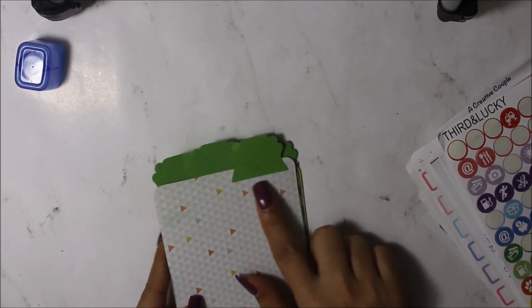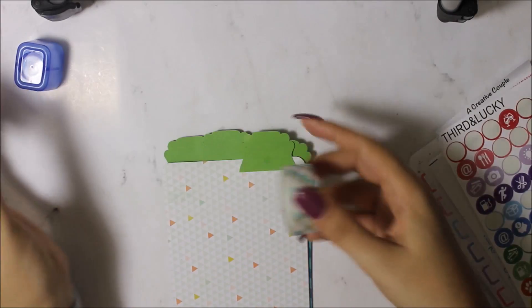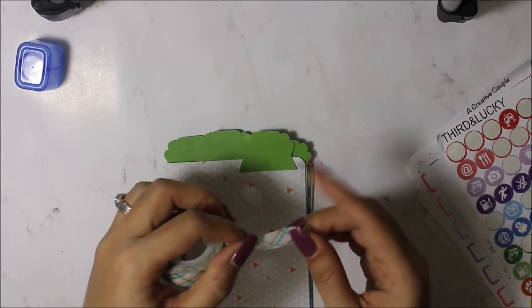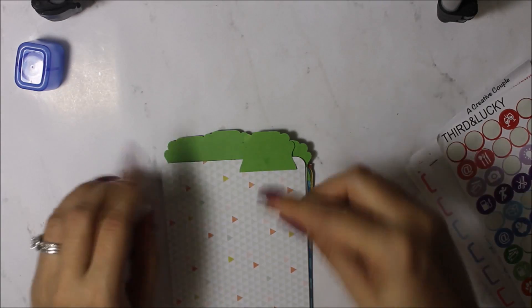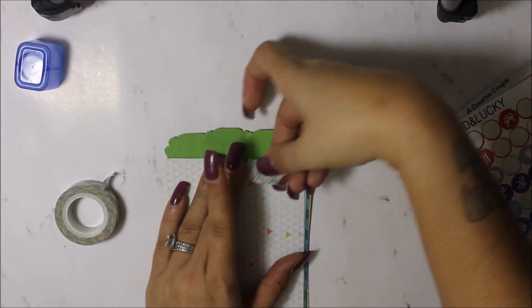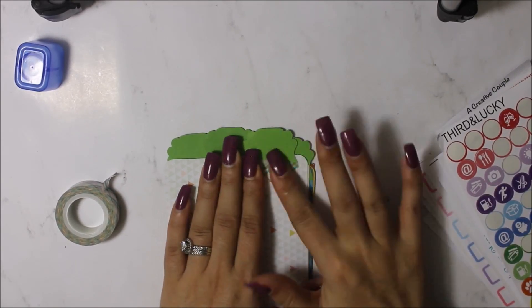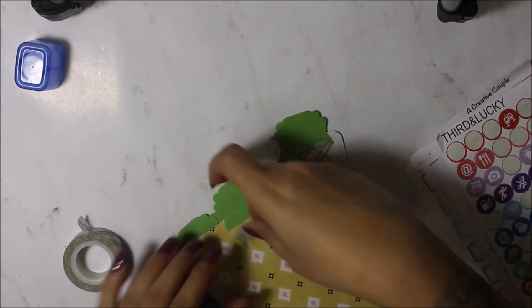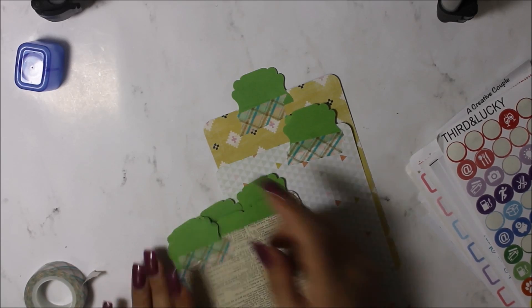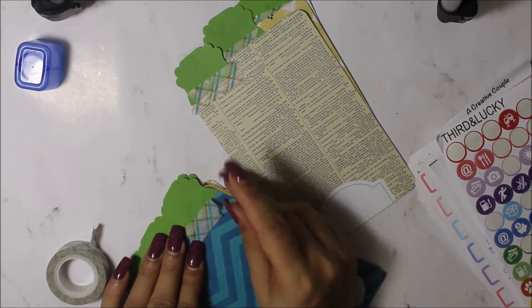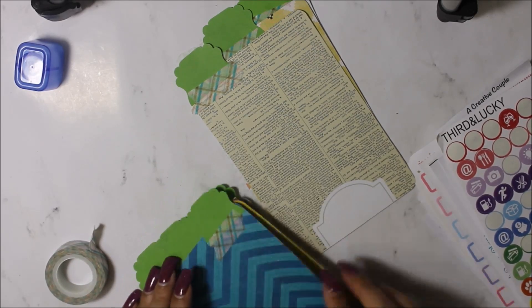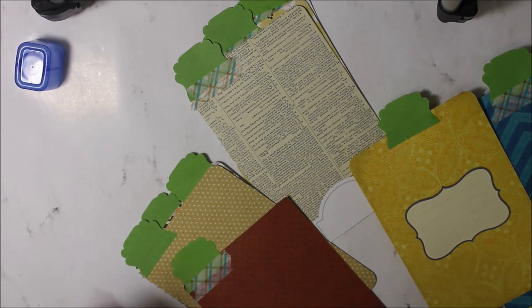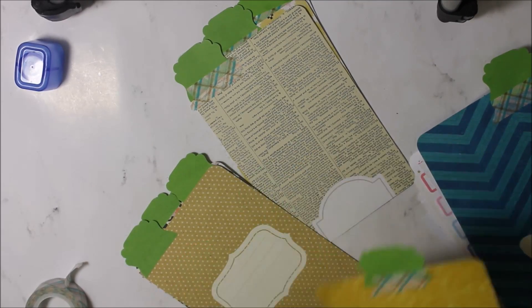I think I'm going to put some washi down on it. This one kind of matches my wrist card. Let me put this washi down on it to give it more sturdiness.